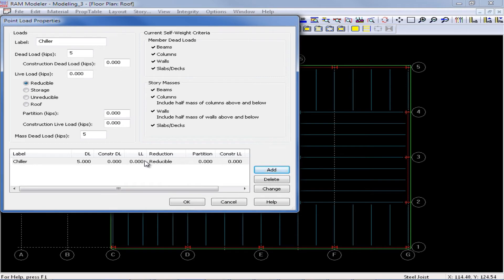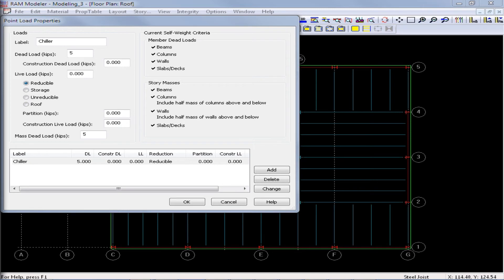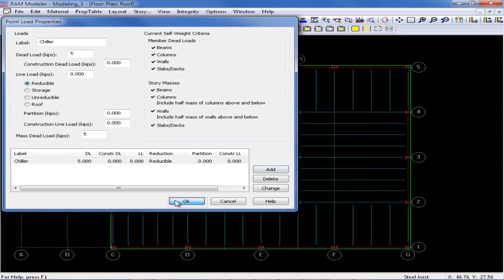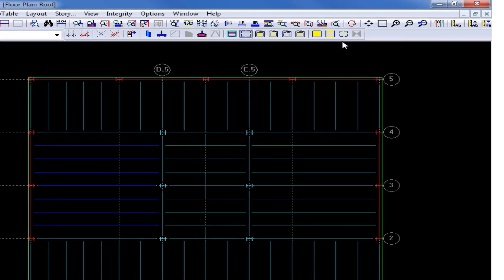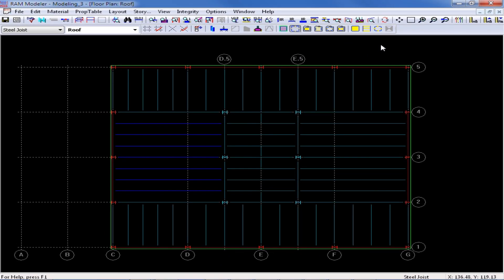Now I can add as many properties for point loads that are needed for my particular model. Once you have completed entering your point load property table, we will go ahead and click OK. And now we will see that our layout point loads icon has now become available.